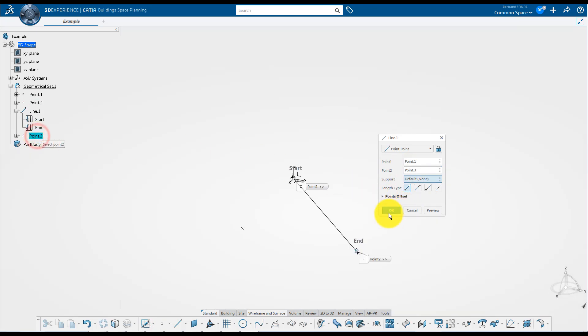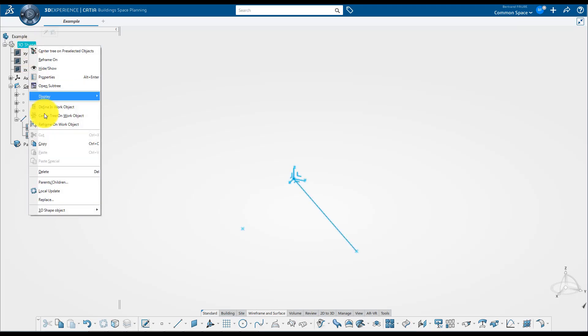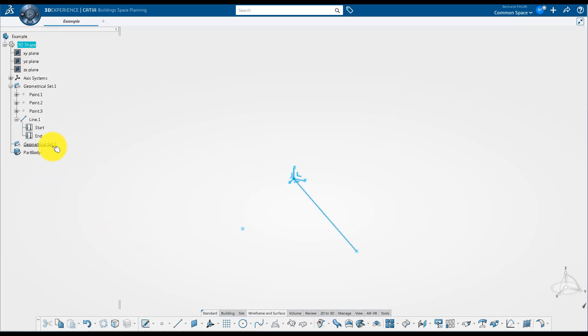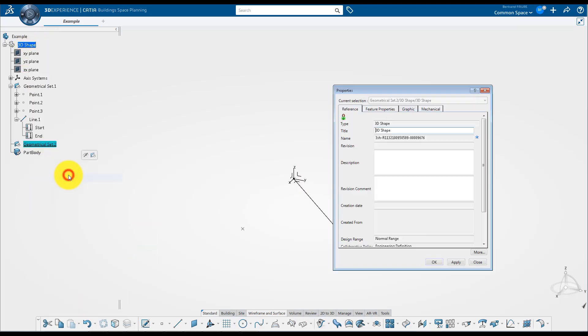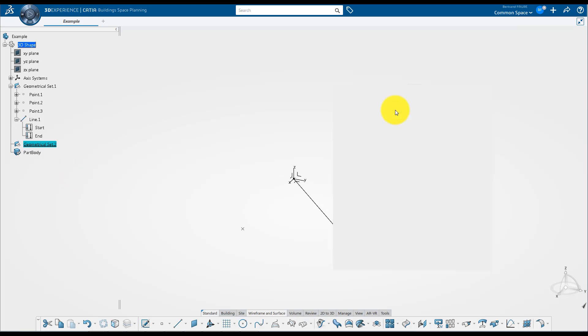In this case it's actually clearer to reorder the line after the point, to keep features in logical creation order. You can also use another geometrical set to distinguish the result from the inputs. And relocate the line in the result.